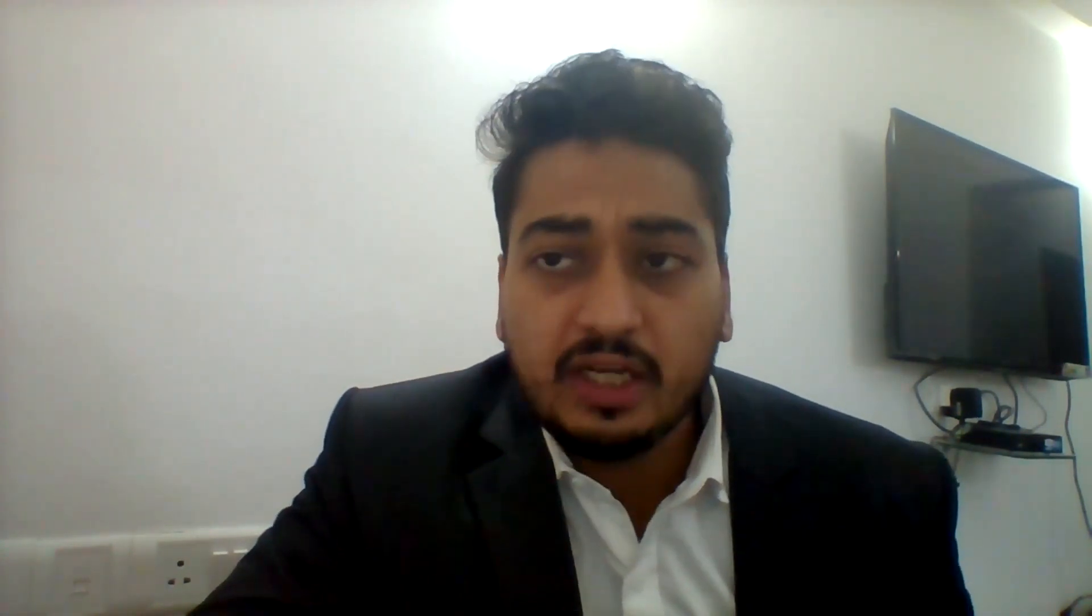As we all know the mains result is about to come and after that we have to start our preparation for personality test. In personality test communication plays a key role and within communication there are two parts to it: one is verbal communication and one is non-verbal communication. What I feel is that verbal communication yes is very important but at the same time the relevance of non-verbal communication is very much.